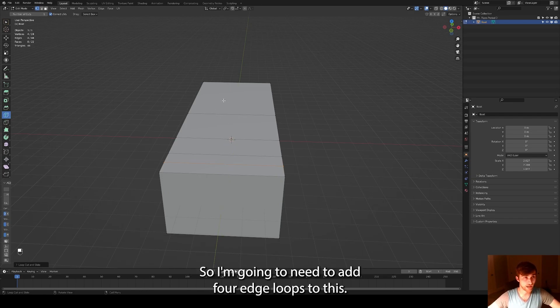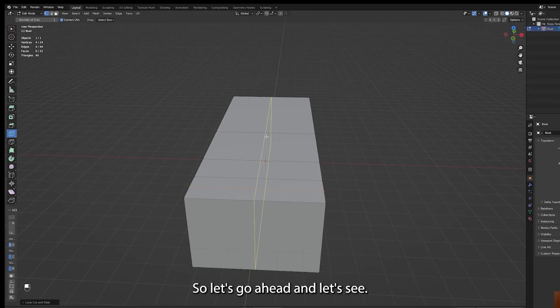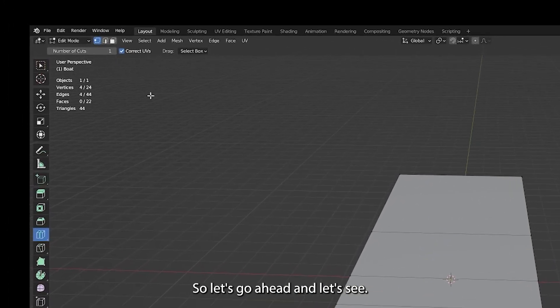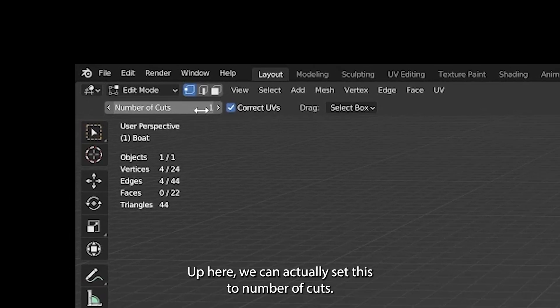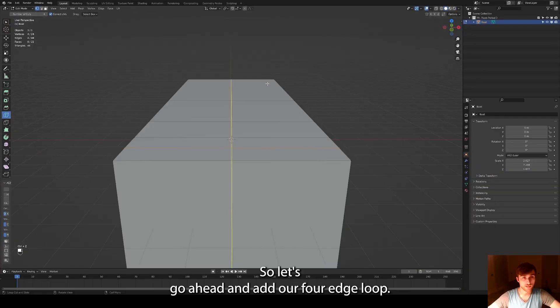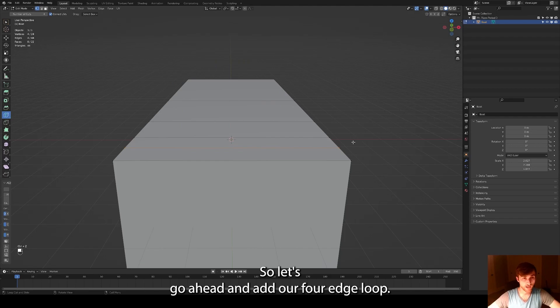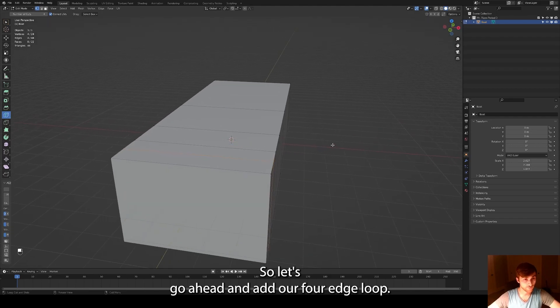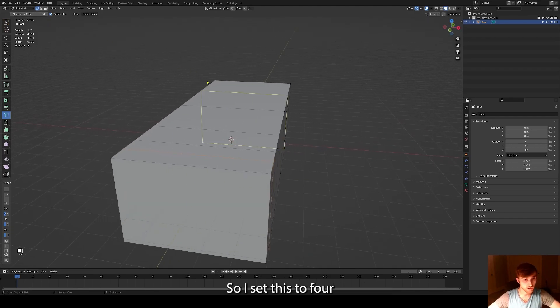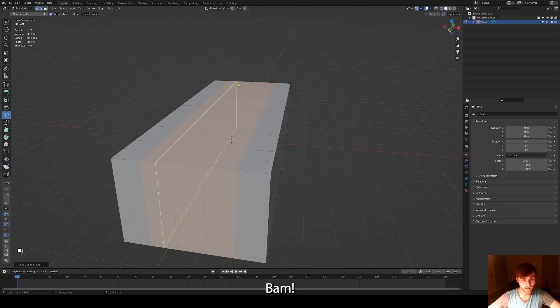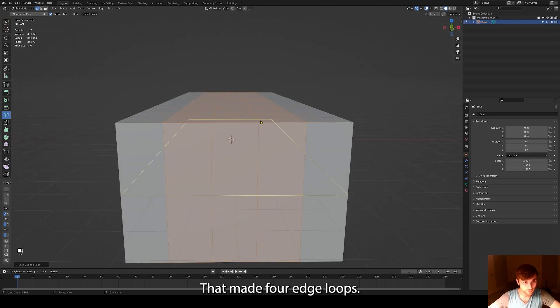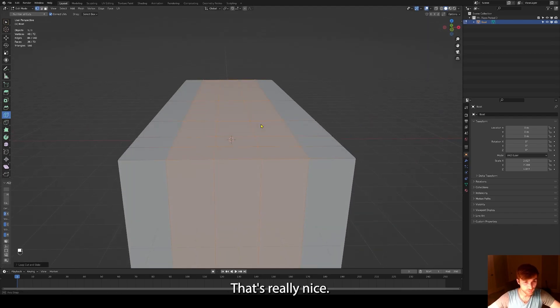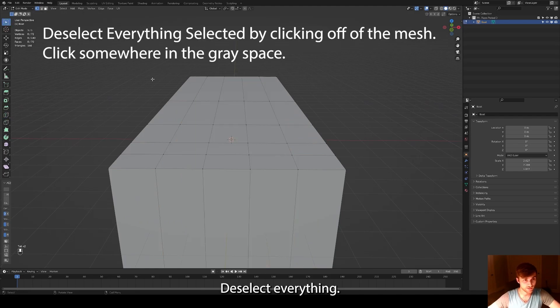So I'm going to need to add four edge loops to this. Up here, we can actually set this to number of cuts. I'll set that to four. So let's go ahead and add our four edge loops. So I set this to four. Bam. That made four edge loops. That's really nice. Deselect everything.